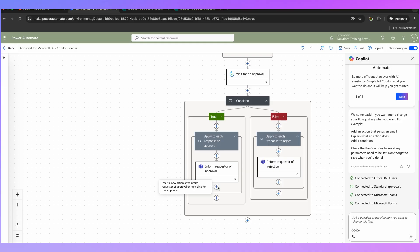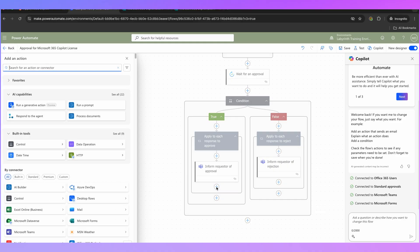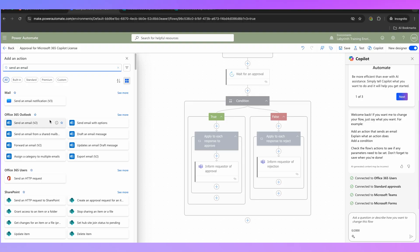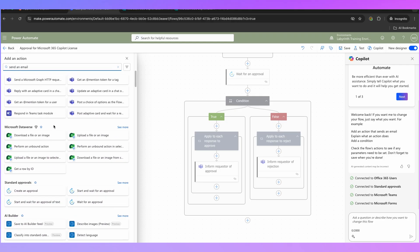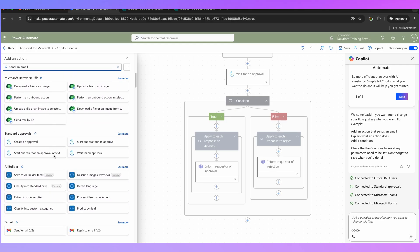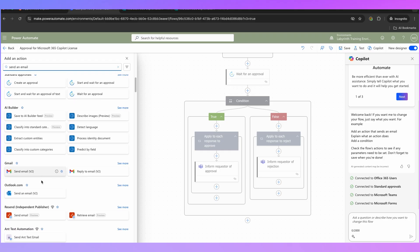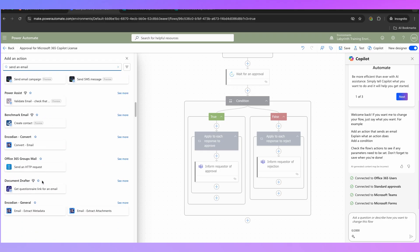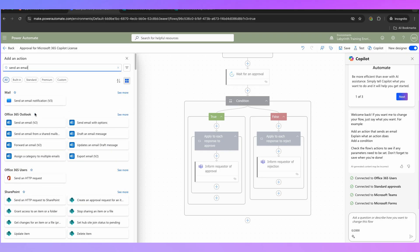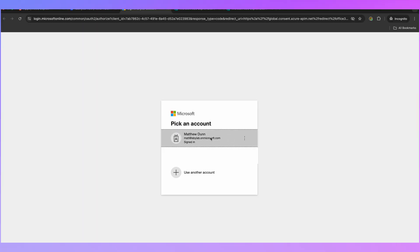We're now going to add another action here by clicking on the plus and searching for 'Send an email.' We're going to do this by Office 365 Outlook because that's the platform we're using, but you can use various other options such as SMTP or Gmail — there are tons and tons of options here. So let's click on this one, click on Sign In, and it's going to ask me to sign in with a particular account.